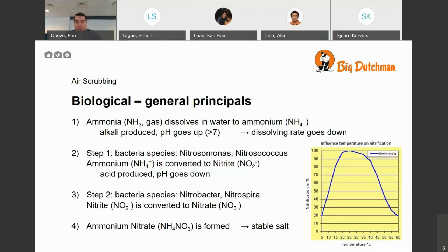The second process is biological. The first step is always the same — ammonia dissolves into water, which makes the pH go up and the dissolving rate go down. In step one, bacterial species — usually Nitrosomonas and Nitrosococcus — convert ammonium to nitrites by using oxygen. In this process, acid is produced, which automatically brings the pH down and the ammonia dissolving rate back up.